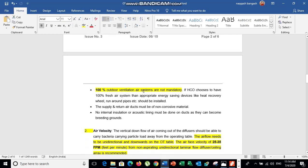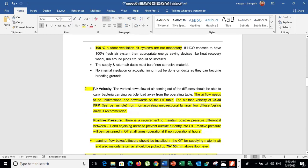100% outdoor ventilation air is not mandatory in an OT, unlike isolation rooms which supply 100% fresh air and exhaust 10 to 15 percent more. This isolation-type system is not recommended for OT. Instead, air should be supplied and recirculated within the filtration system.